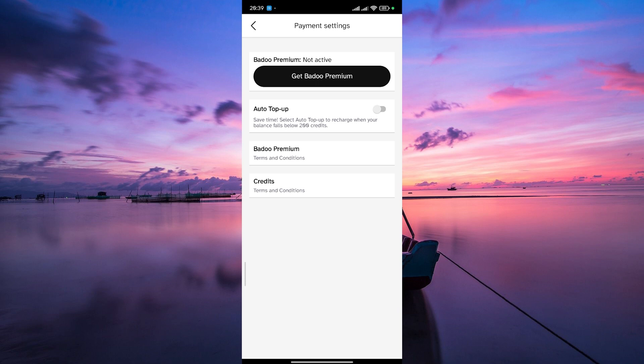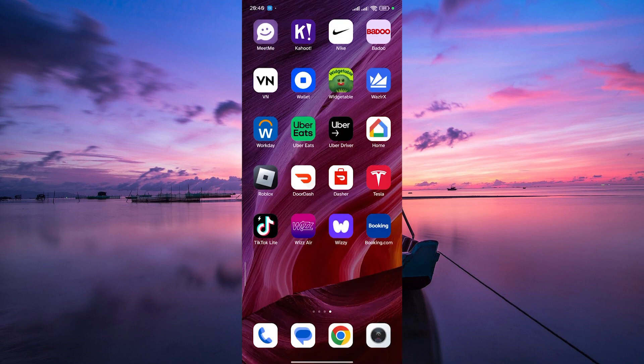There you have it, Badoo users. Canceling your free premium subscription is a straightforward process with these simple steps.